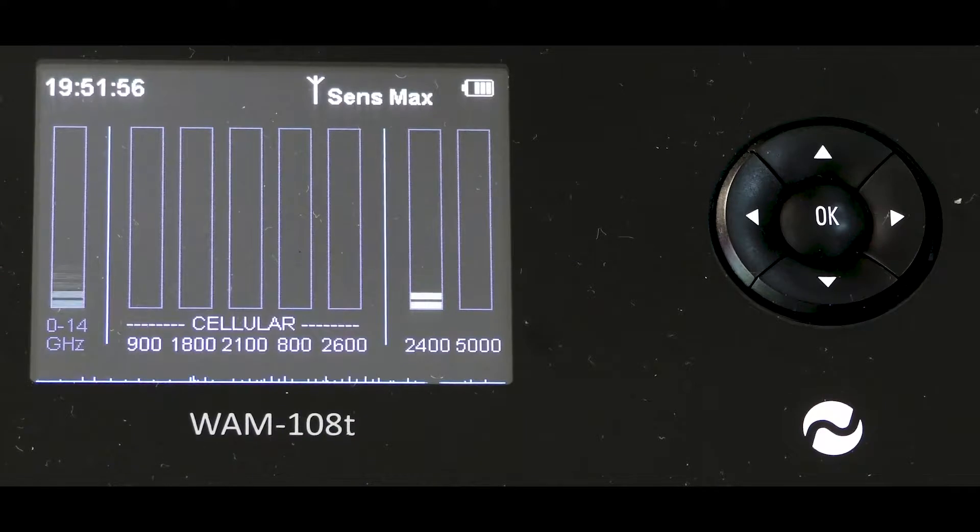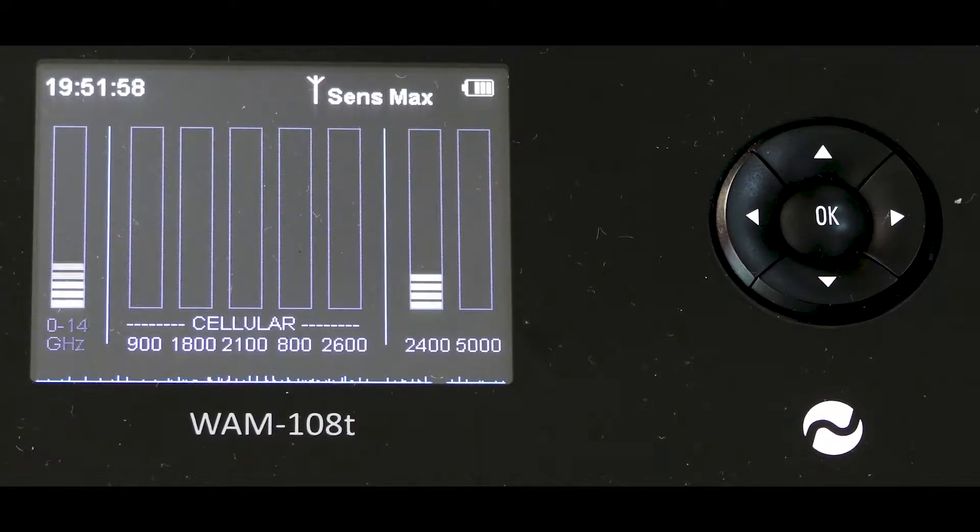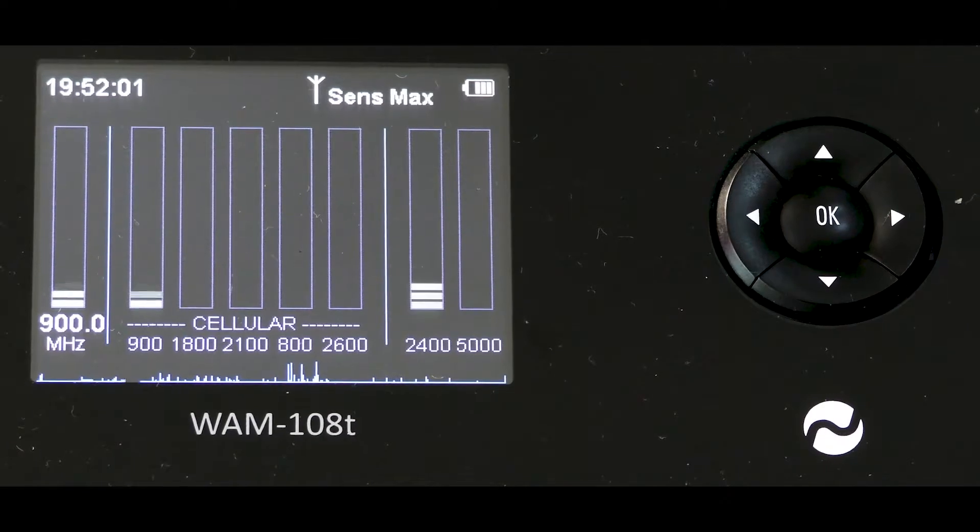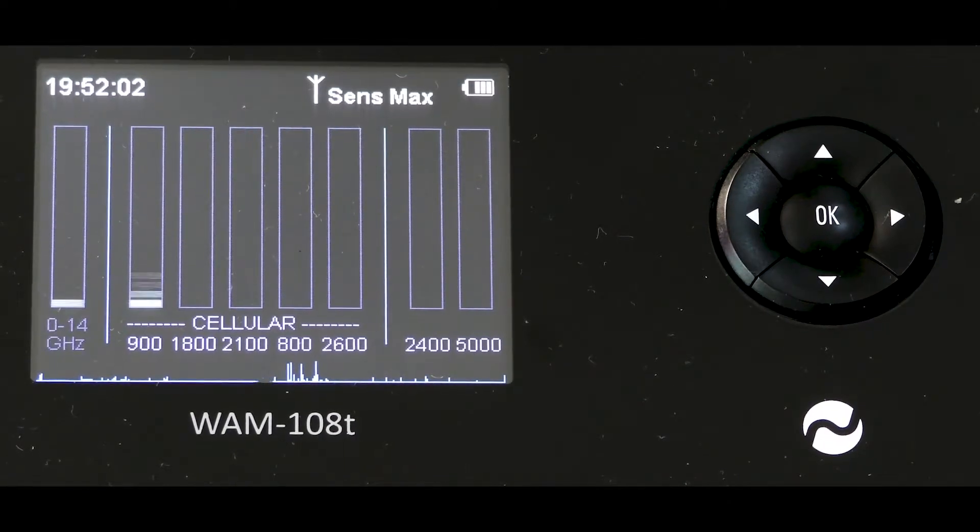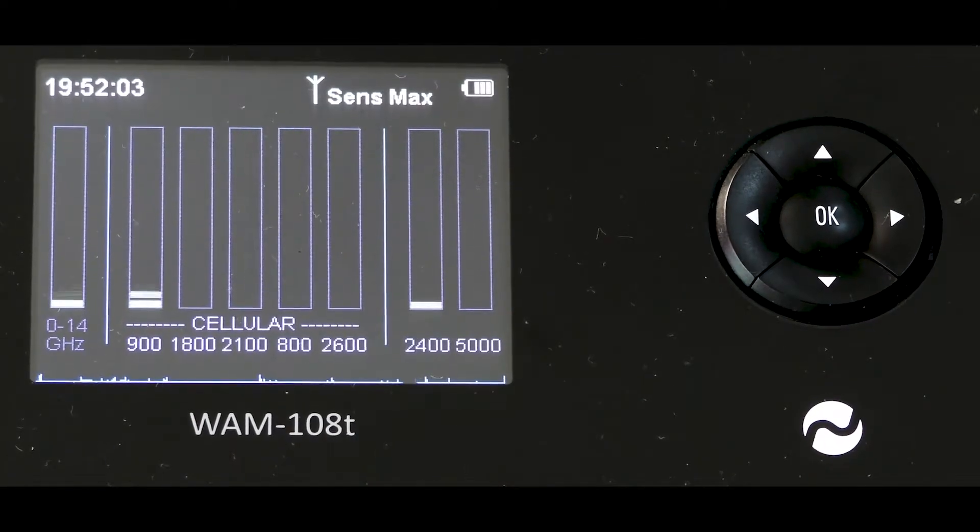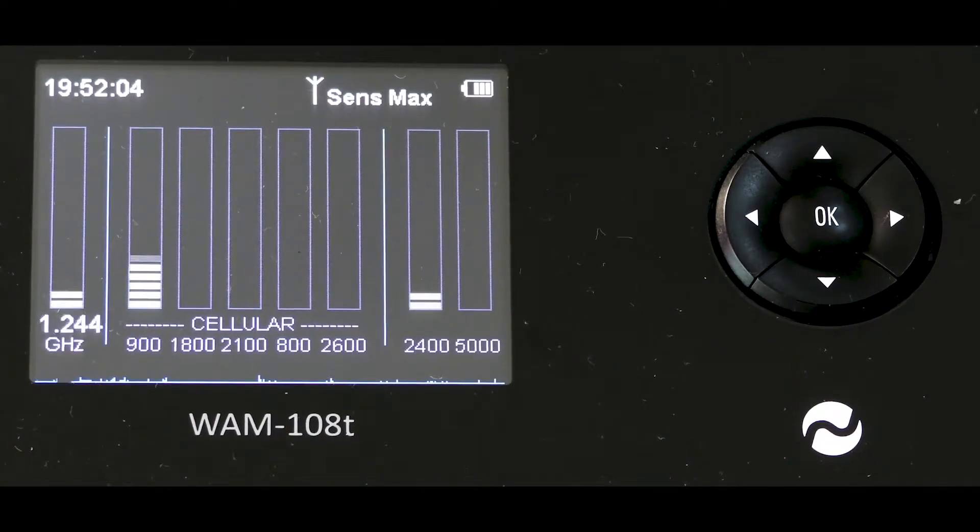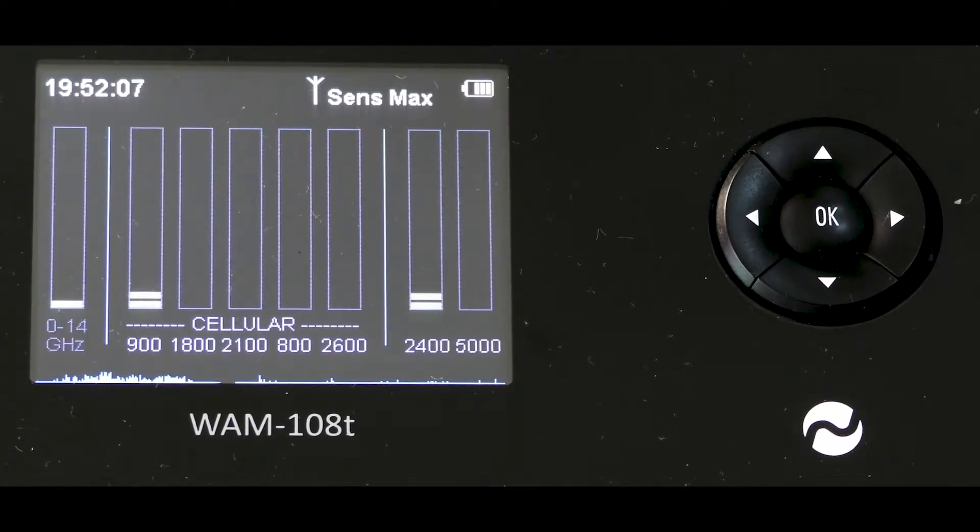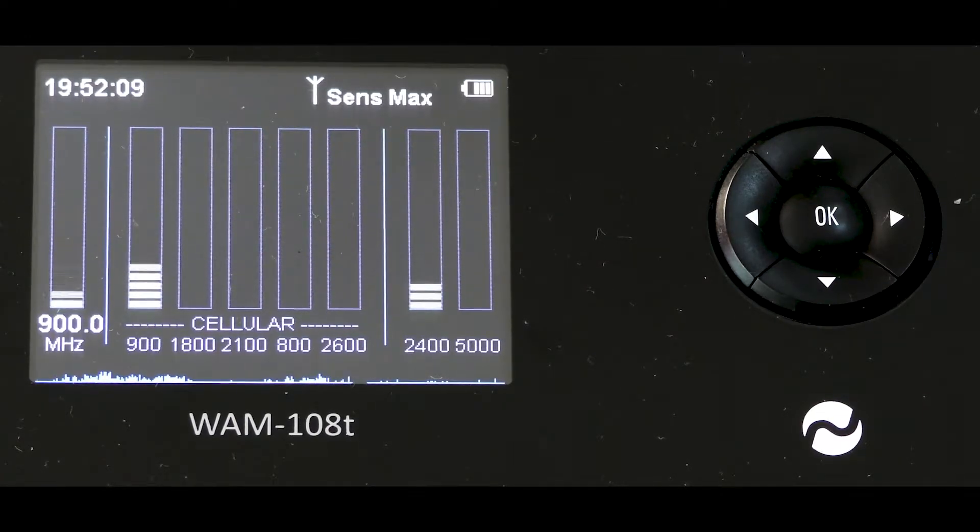Section 2 in the center displays five bands covering 2G, 3G and 4G. Section 3 displays the 2.4 and 5 gigahertz Wi-Fi bands.